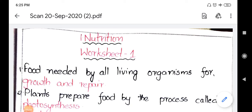Today we are going to learn about the nutrition chapter — some bits and some question and answers we are going to cover in this video. Before going to the topic, please do subscribe to my channel and if you like the video, please hit the bell button.